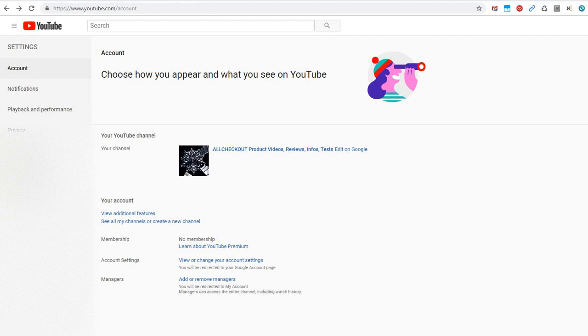Hi guys, welcome to this very quick video about how to find your YouTube channel ID or your URL.